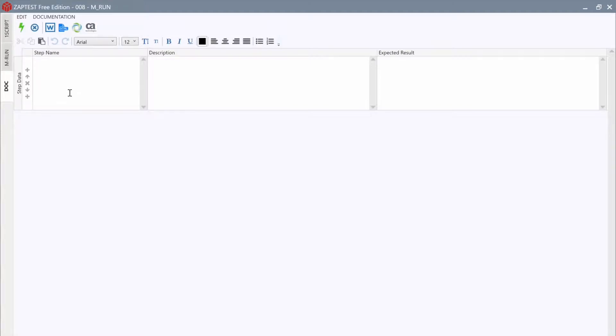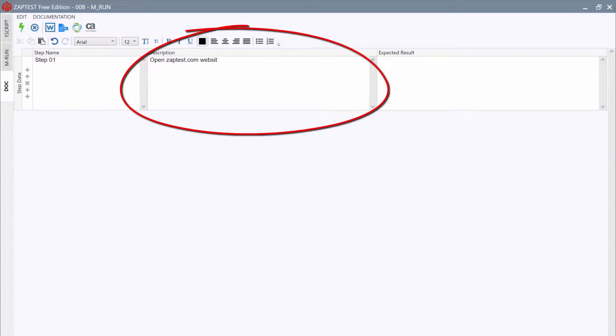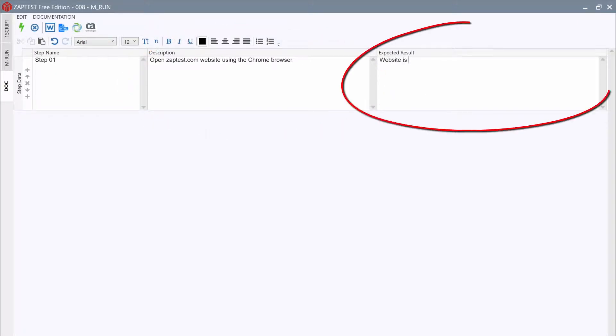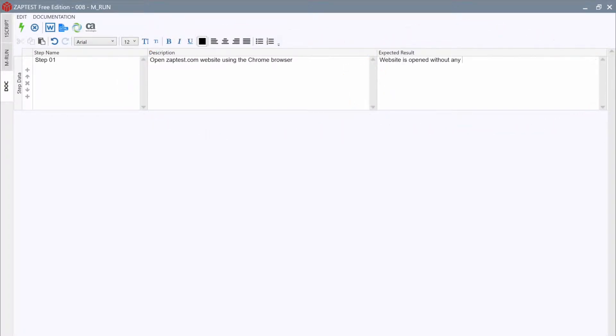Test documentation consists of steps, where each step can have a name, a description, and an expected result. This is a common format for test documentation.